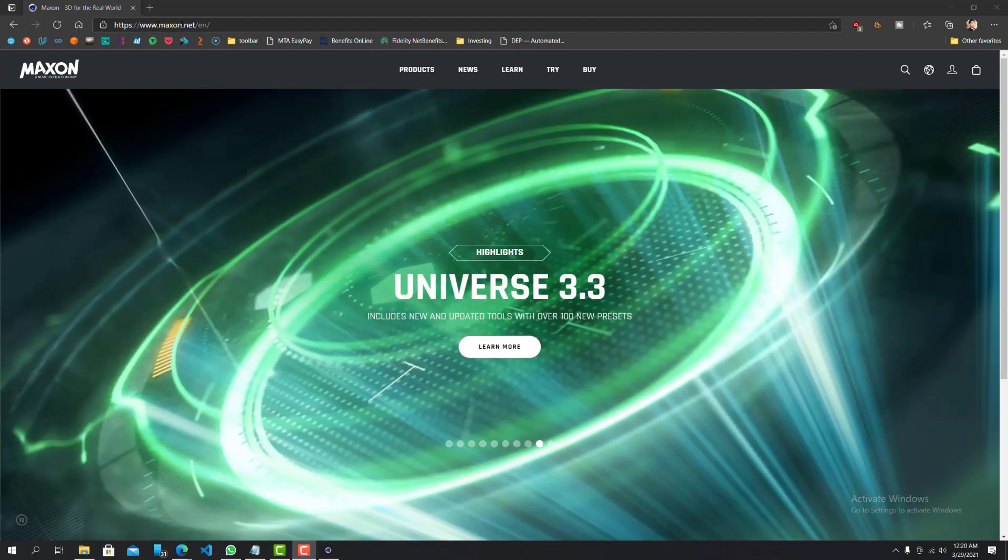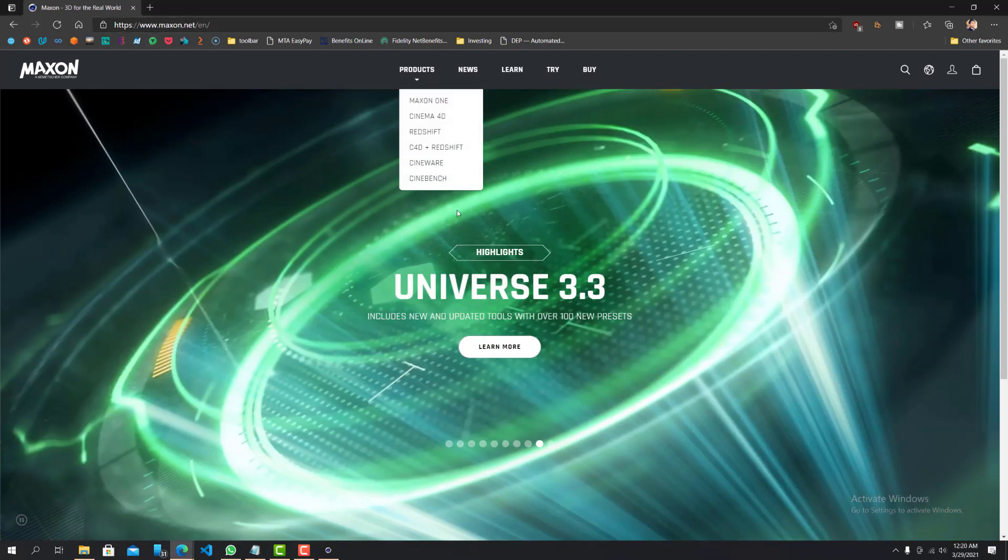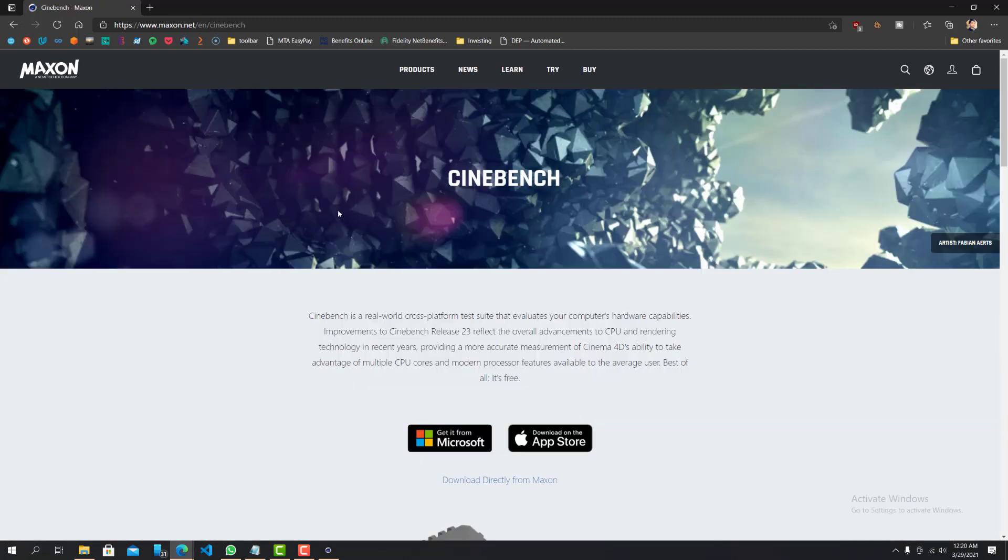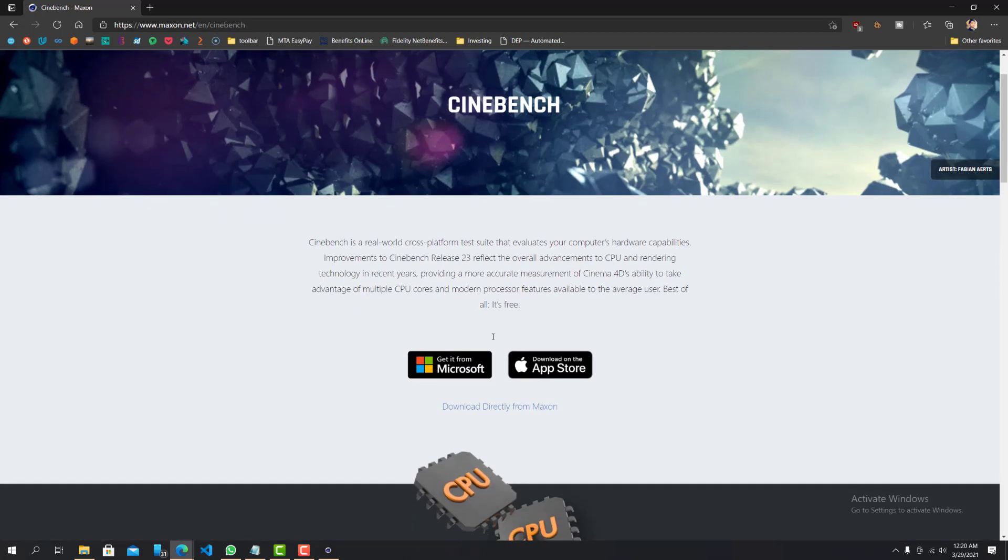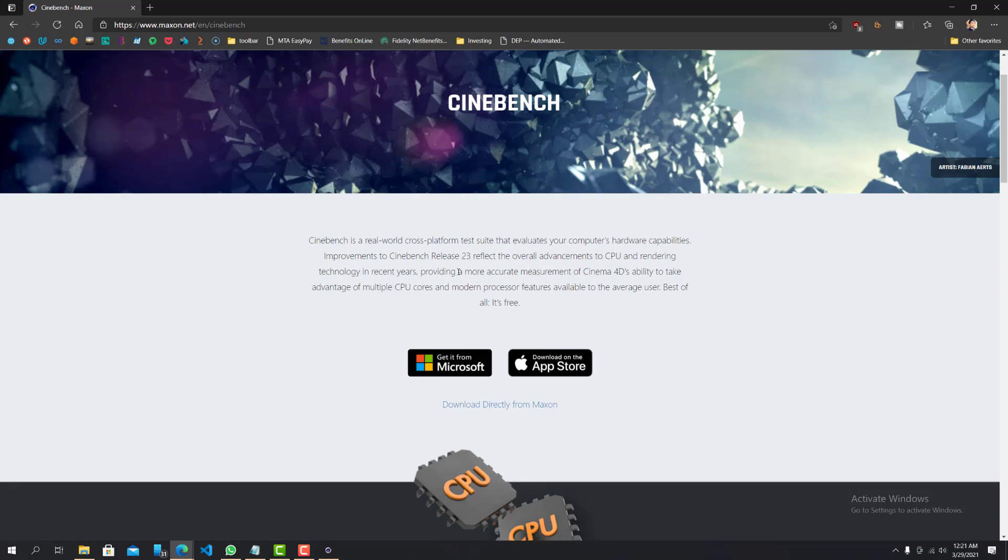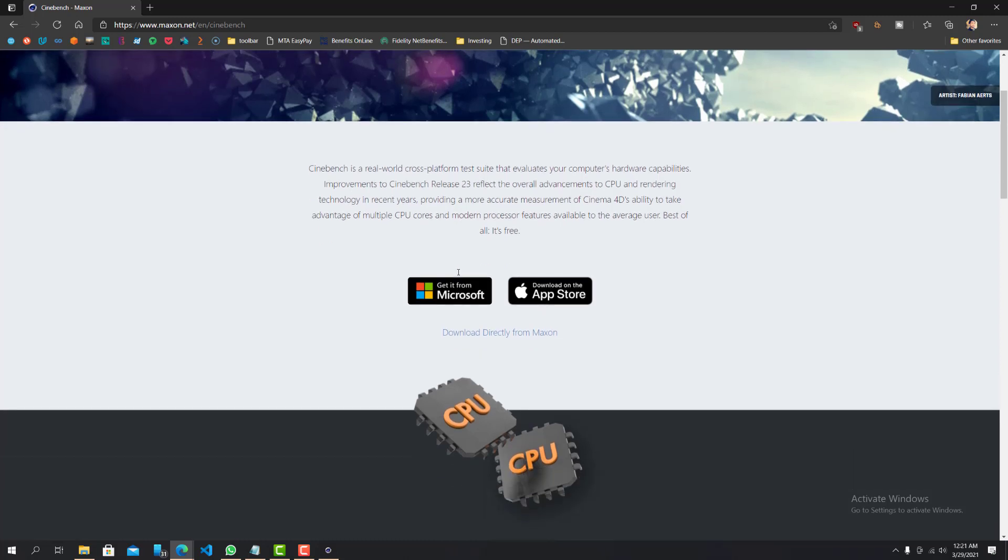So to get started, you want to go to maxon.net and click on products and go to Cinebench. Now you're over here, you can see this is the release 23. Depending on when you're watching this video, it could be later on, or it could be a higher release version. It is completely free, so keep that in mind. And yeah, it works on Microsoft as well as Apple, so that really does not matter.